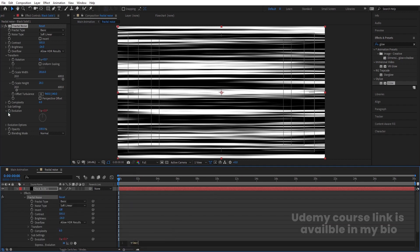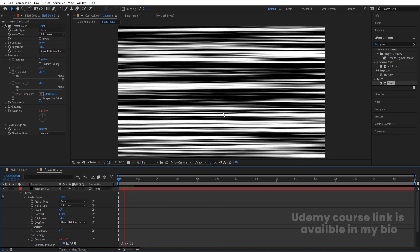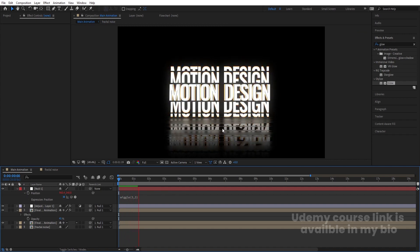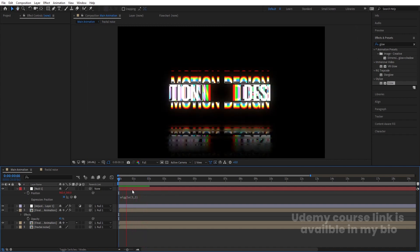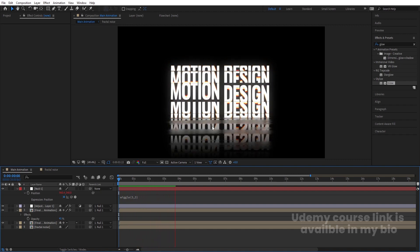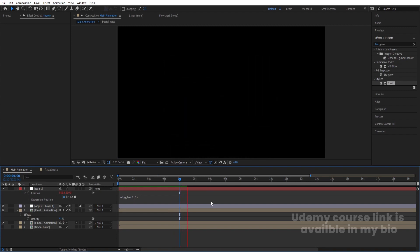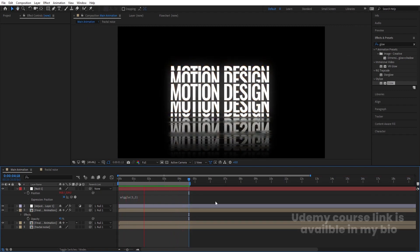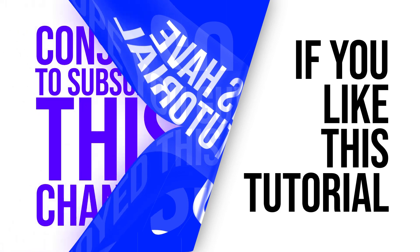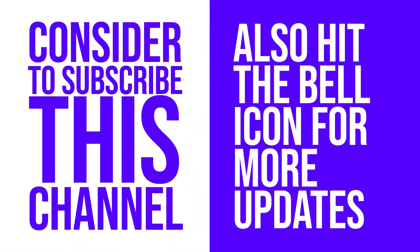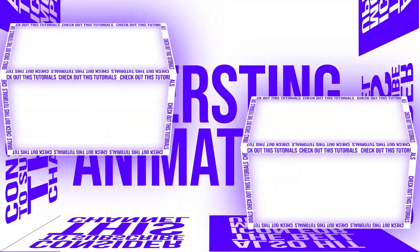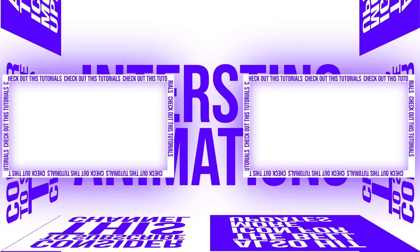If you want, go to the Fractal Noise effect, click on the Evolution tab and type 'time*400' to get an evolution animation on the fractal. This adds a flowing noise animation to the effect. This step is totally optional — you're free to skip it. That's how you create this kind of text animation inside After Effects. I hope you enjoyed this tutorial — please subscribe, hit the bell icon, and check out the other two videos. See you in the next one!